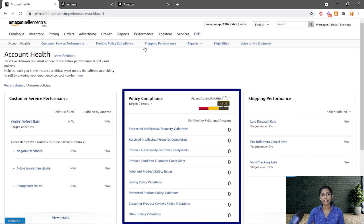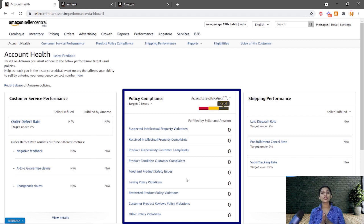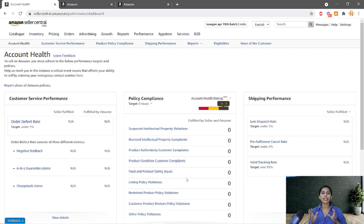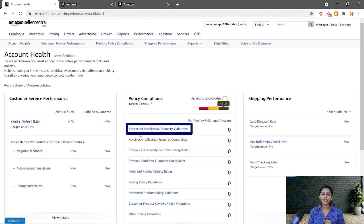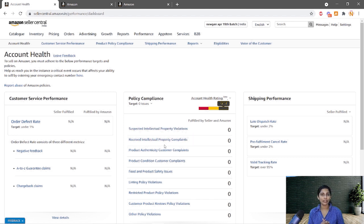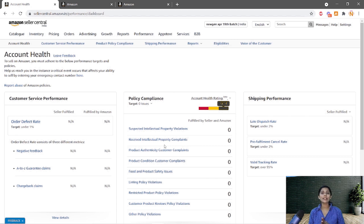Come to Performance and Account Health — here you will see a list of policy violations. These are classified into many categories: intellectual property violations, product inauthentic complaints, product condition complaints, food and safety issues, etc. This generally happens when you try to sell a product not authorized by Amazon. For example, if a particular product is restricted by Amazon and you list it, you will get a restricted policy violation.